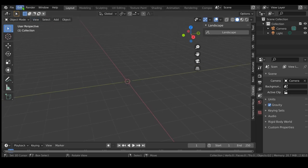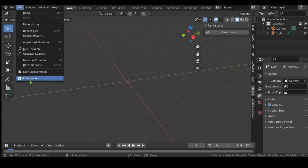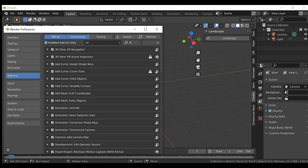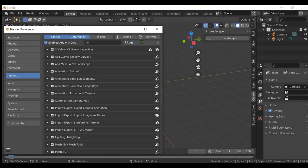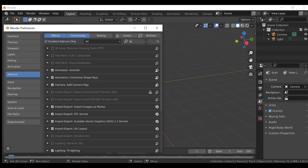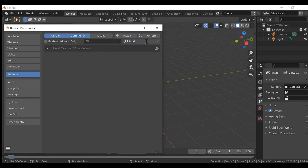Go to Edit. Open Preferences. Search Landscape in add-on and enable it. Close Preferences.